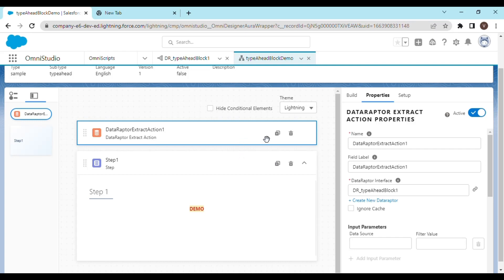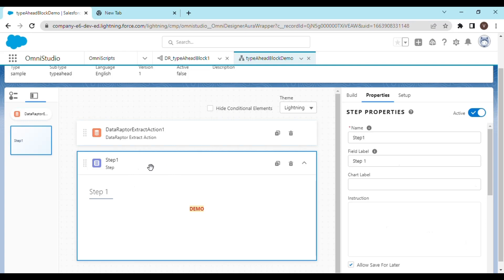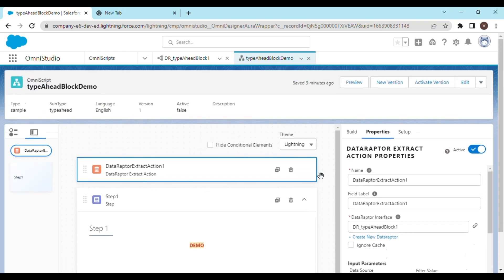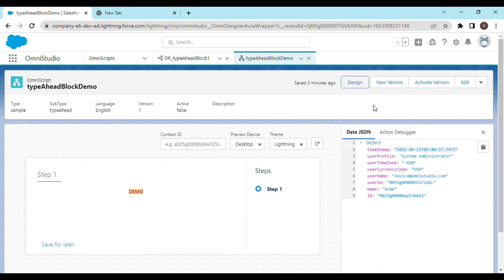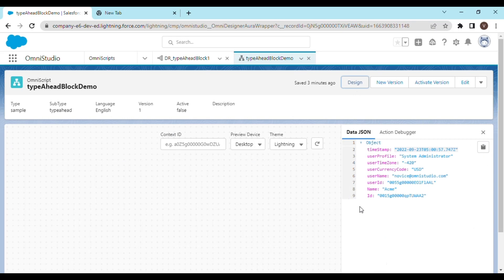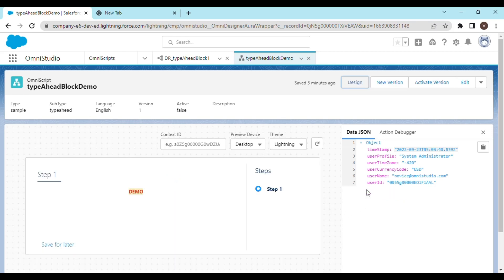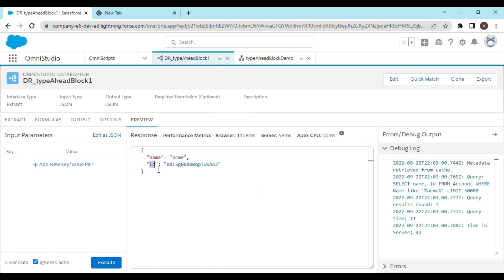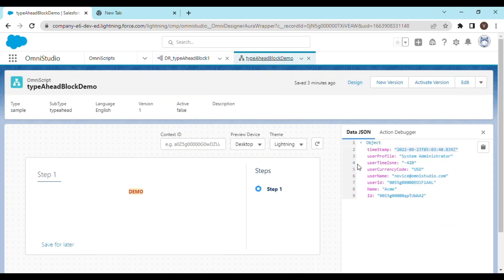A little bit about this OmniScript - we just have one step element and one data-raptor extract action. This data-raptor extract action is being invoked as soon as we launch the OmniScript. Let's preview it and see what we're getting. As you can see in the data.json, we're getting the name and ID of the records - it's working as expected. But everything changes when we return multiple records.